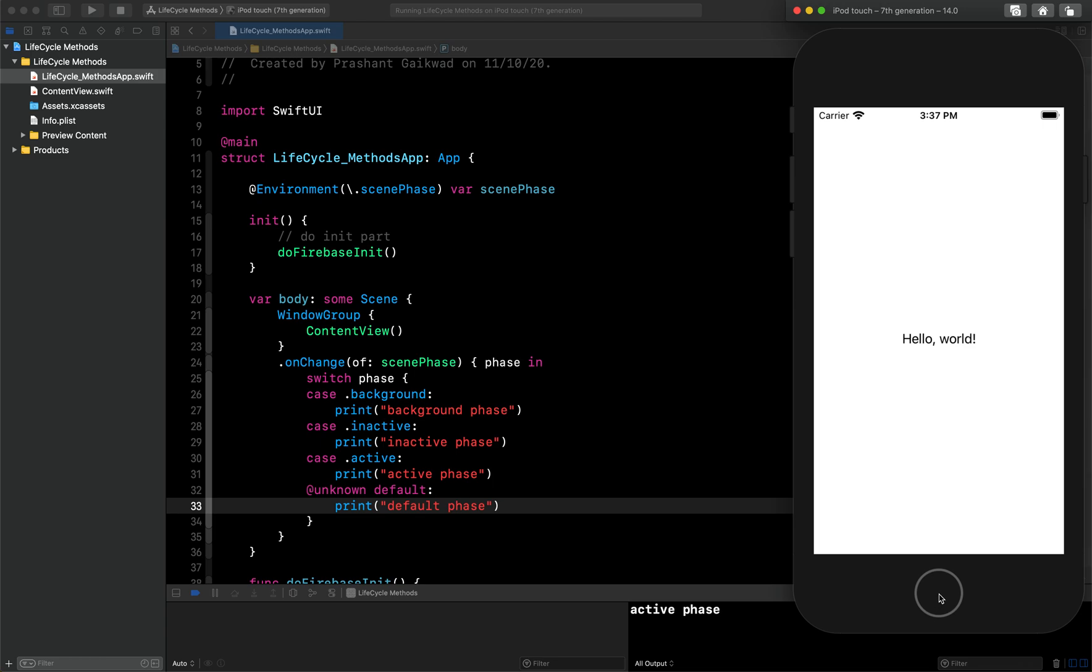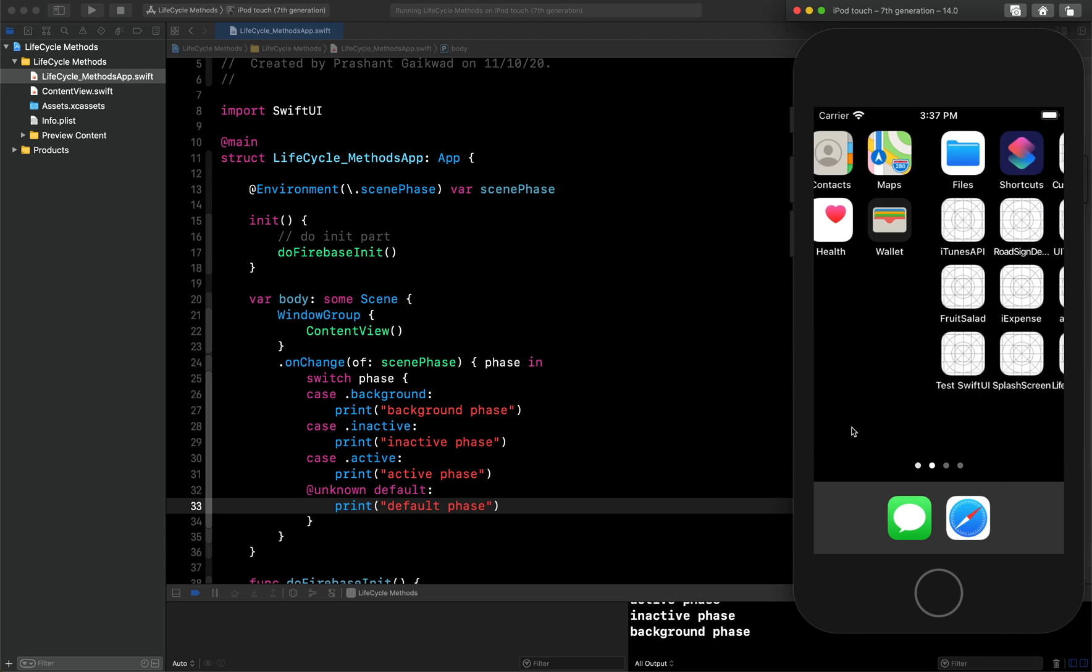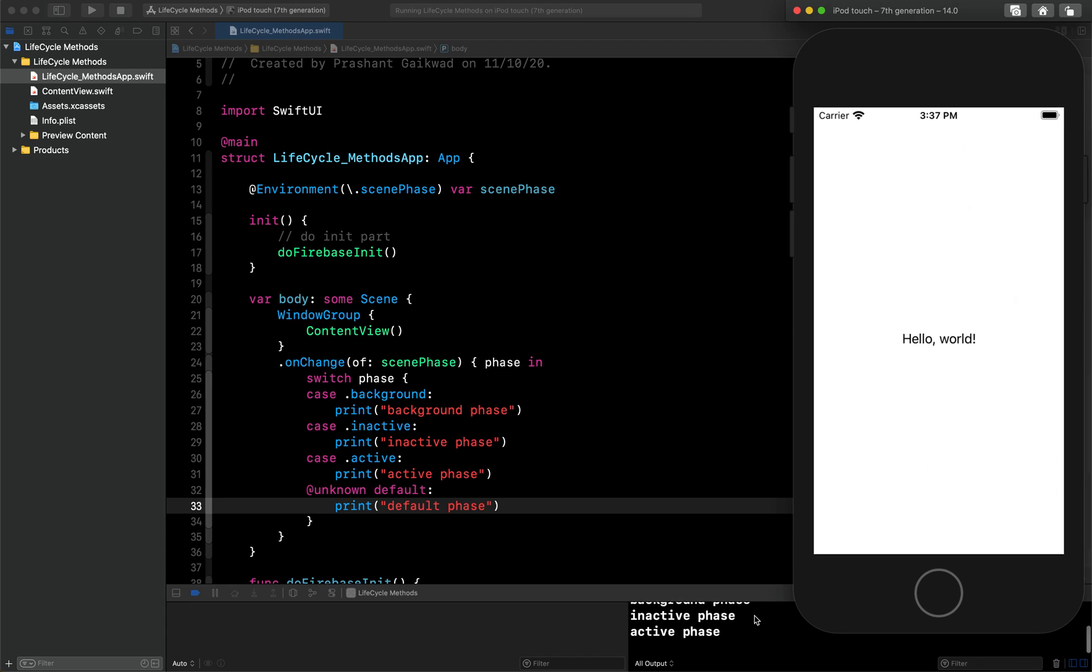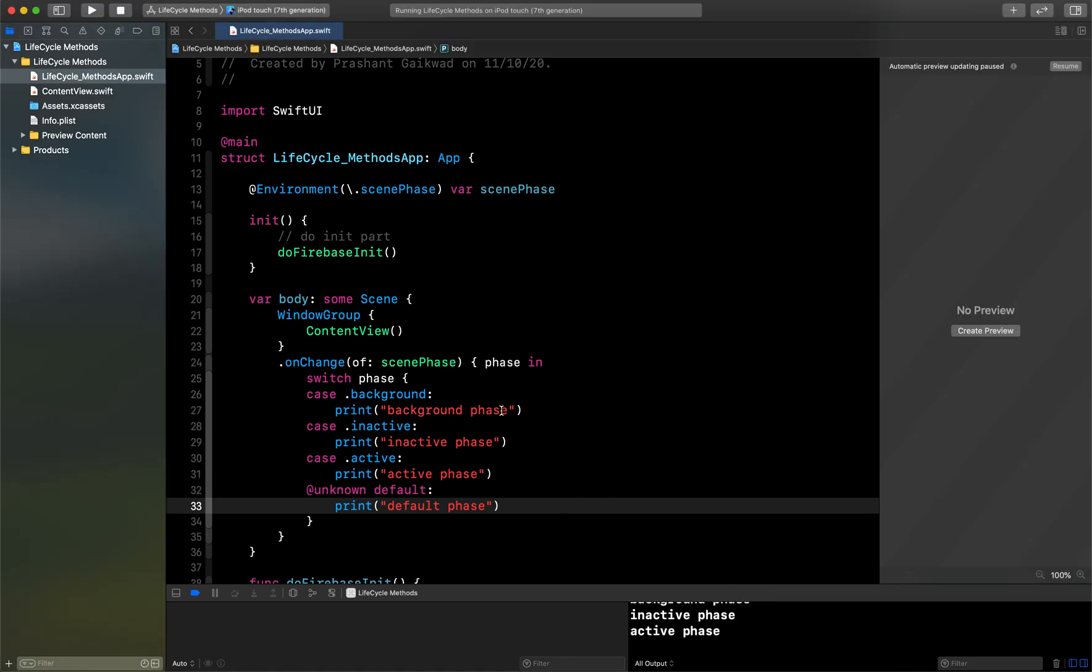But if I click on this home button, let's see what it shows. You can see first it is going in inactive phase and then in the background phase. Now I want to launch the app again. Let's see. Again, this time it first goes into inactive phase and then inactive phase. Like this you can handle the different phases of your application.